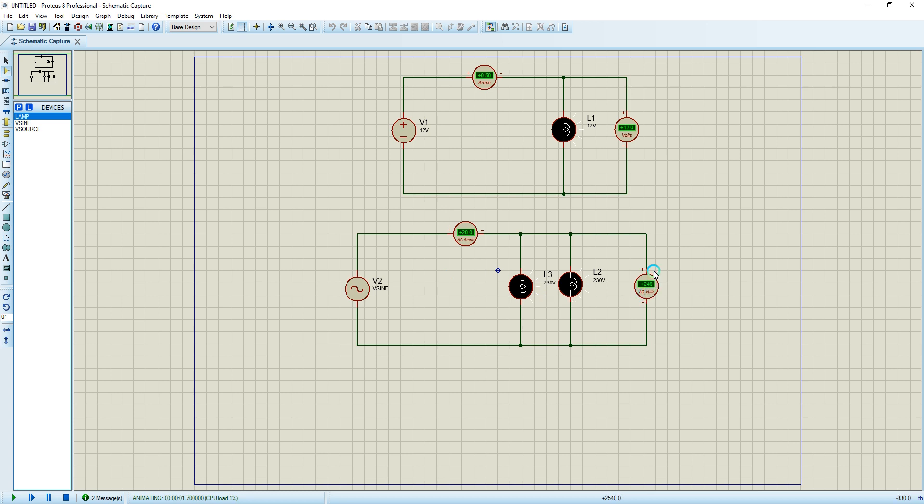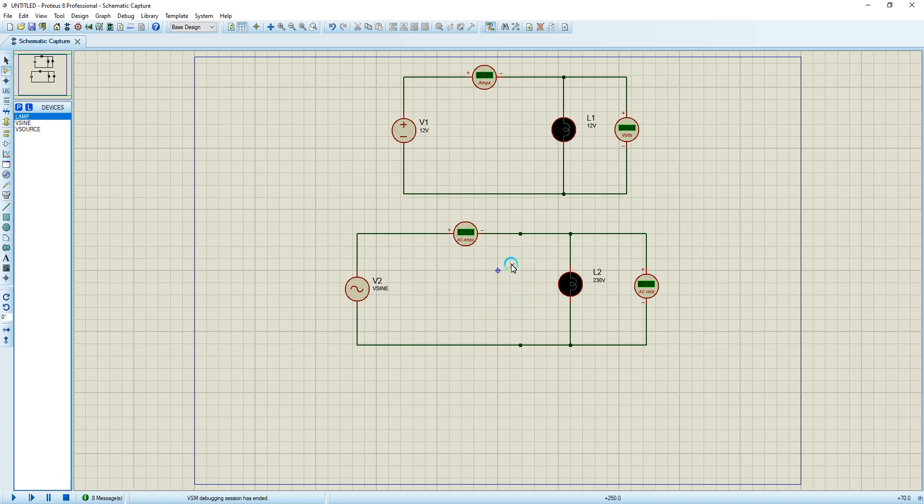As you can see, both lights are on, but you can see the current is doubled. It's now 20 amps, but the voltage is the same because I connected my lamps in parallel. But I want to change the circuit now. I want to connect the lamps in series.